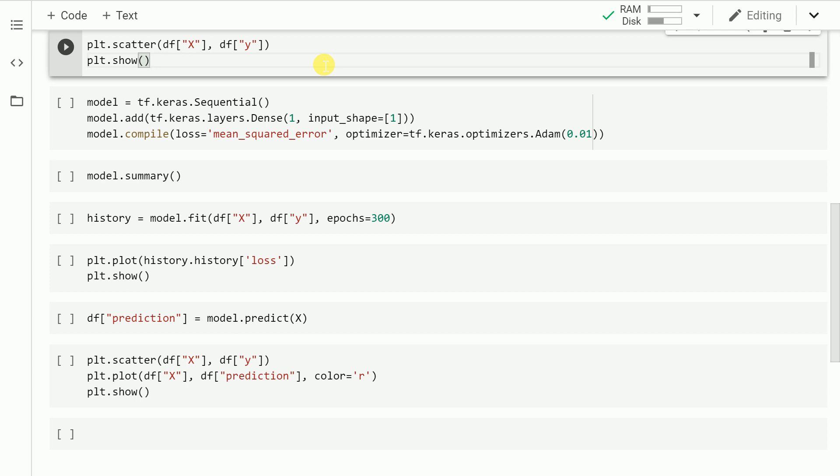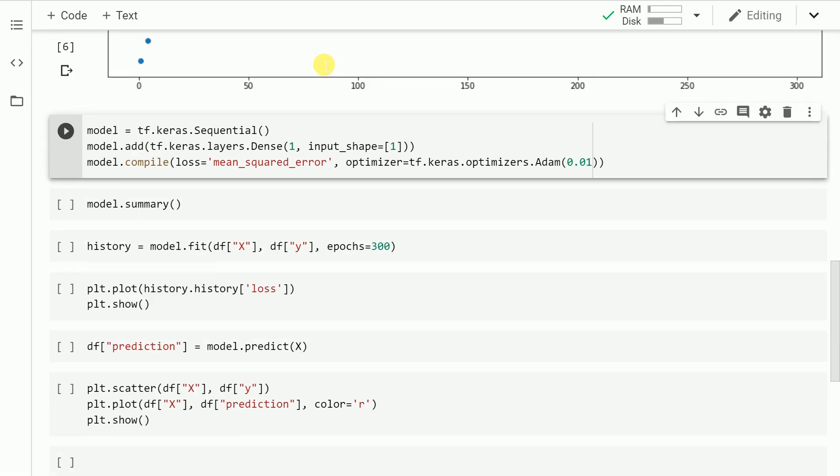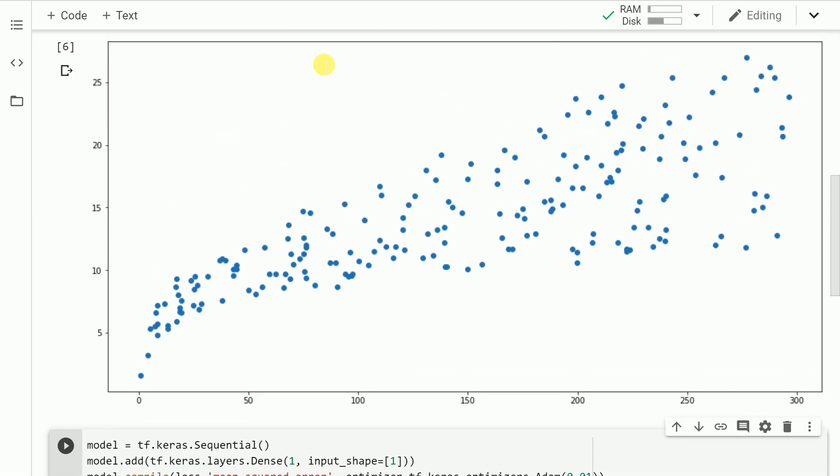The next thing that I'll do is plot a scatter plot between the x values and the y values. So let me run this cell. This is what we get in form of a scatter plot where my x values correspond to the x column in the dataframe and the y values correspond to the y column in the dataframe.